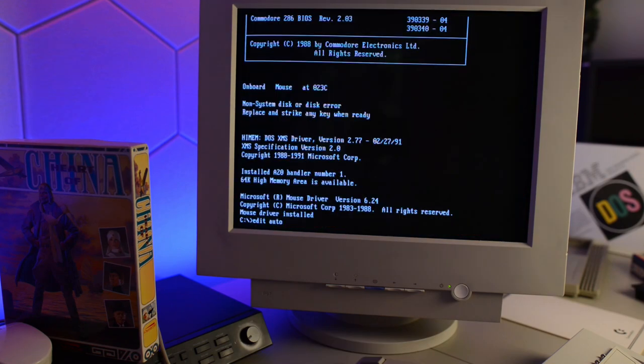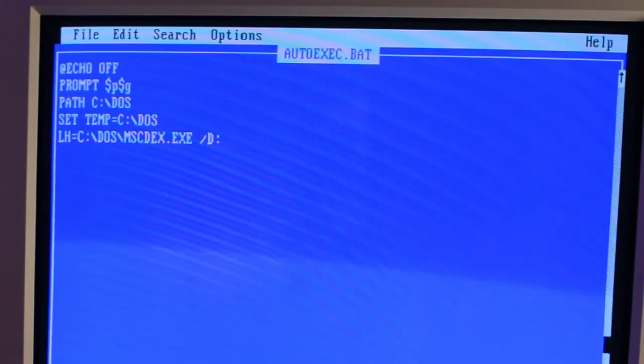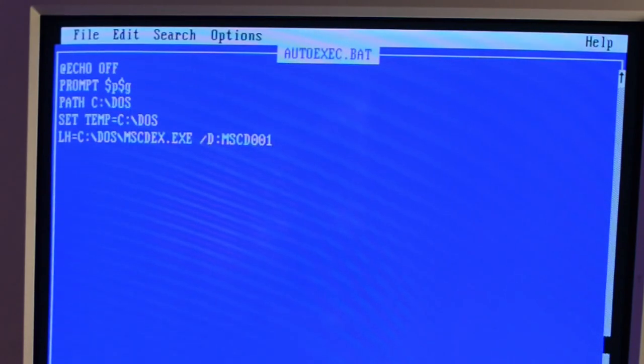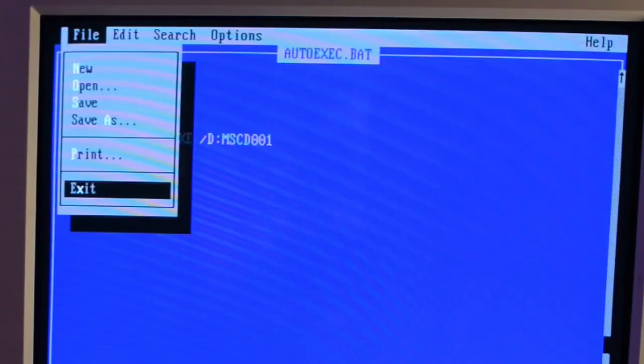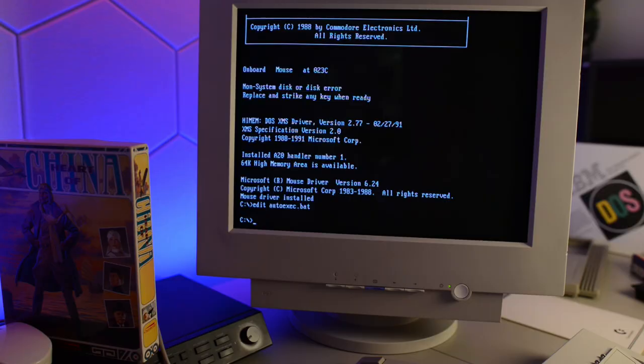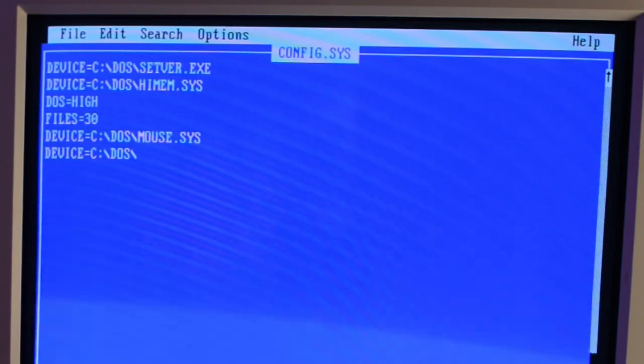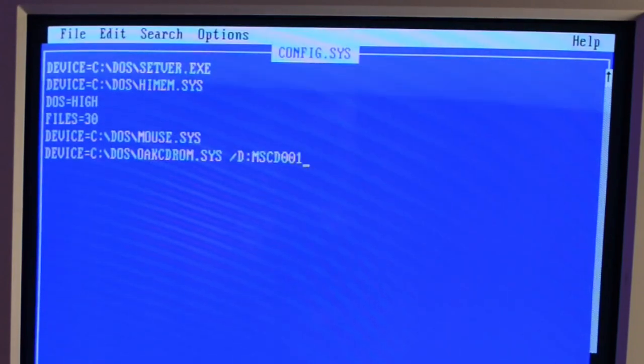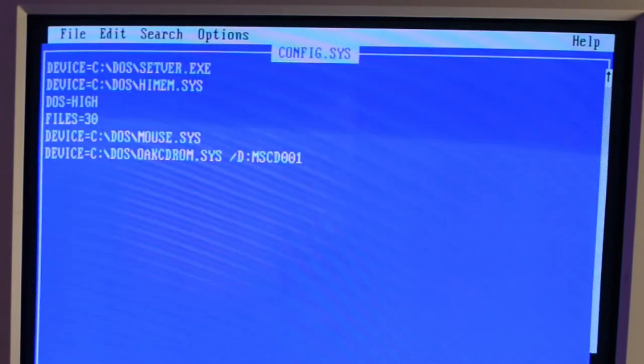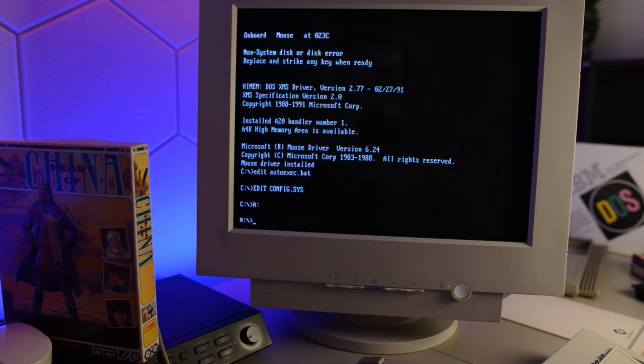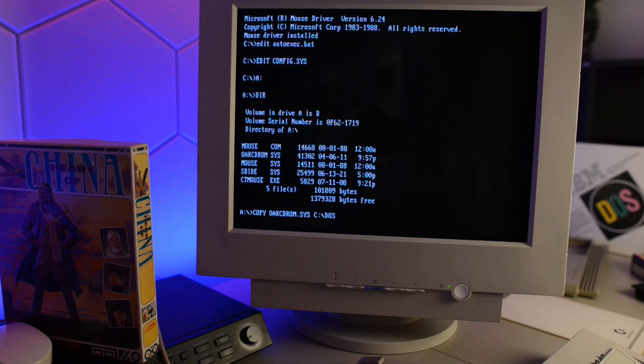Let's jump into the autoexec batch file. And let's see if we can load that driver high. MSCD001. And save and exit. And then we need to configure config sys. Let's go with good old oakcdrom. 001. And then we need to copy that driver into our DOS folder.